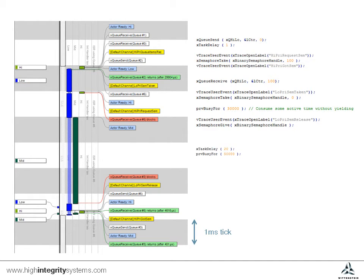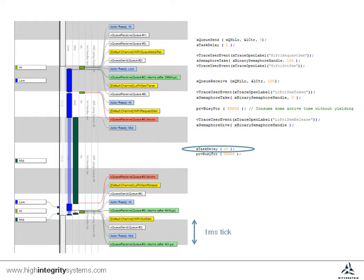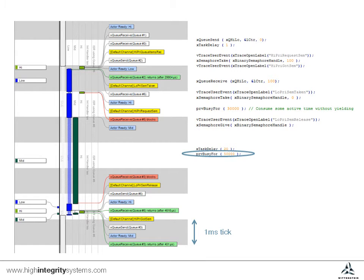Finally, here's the medium priority task. It has been paused for a while, but once this delay expires, it then calls a function that consumes the CPU for a while.